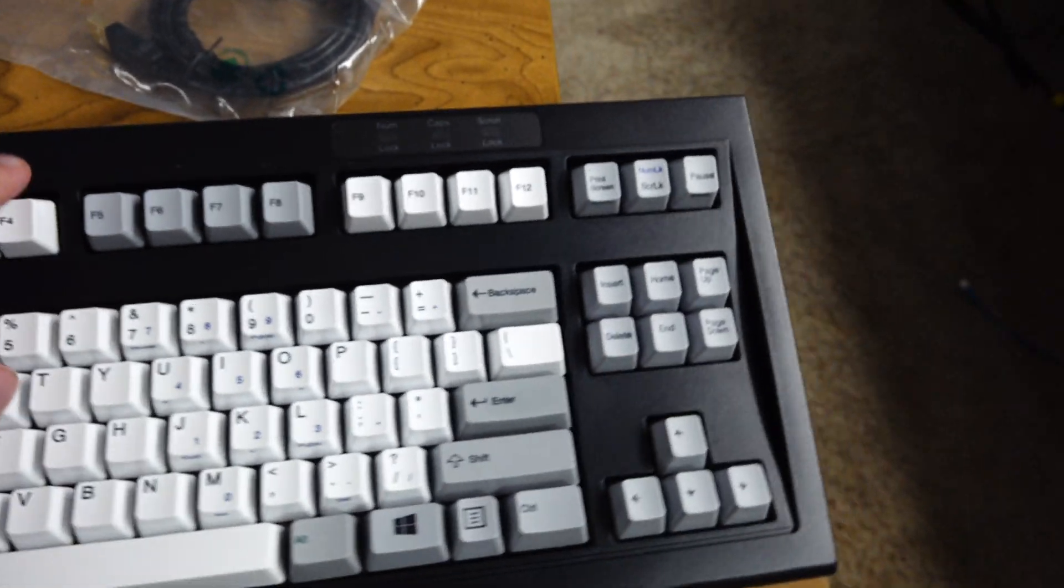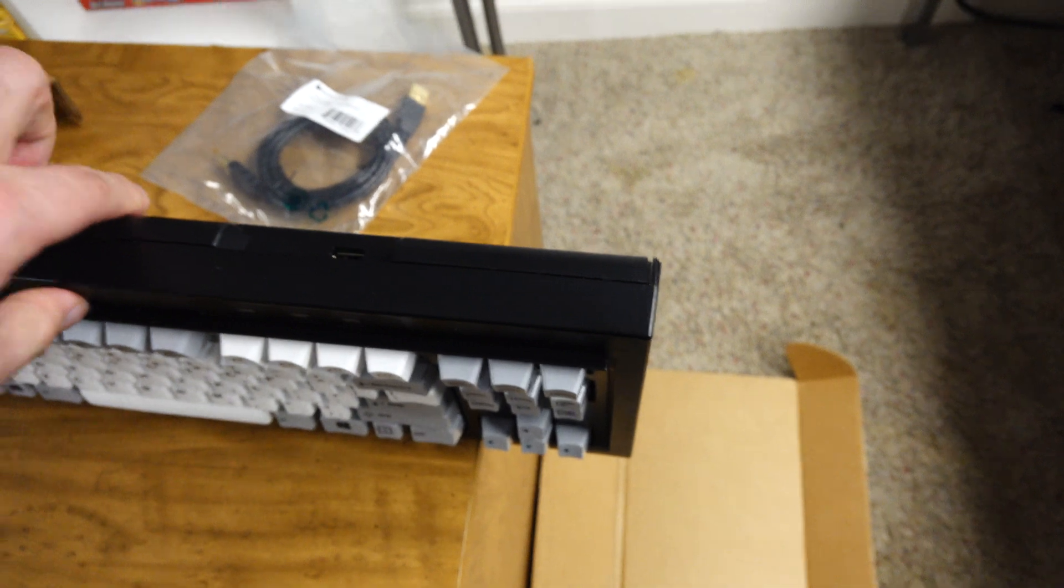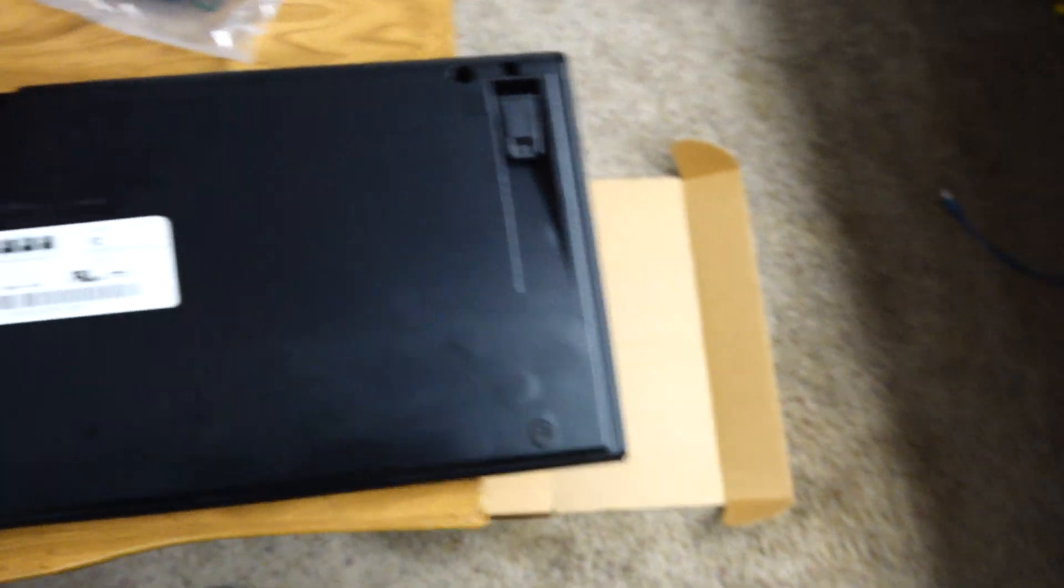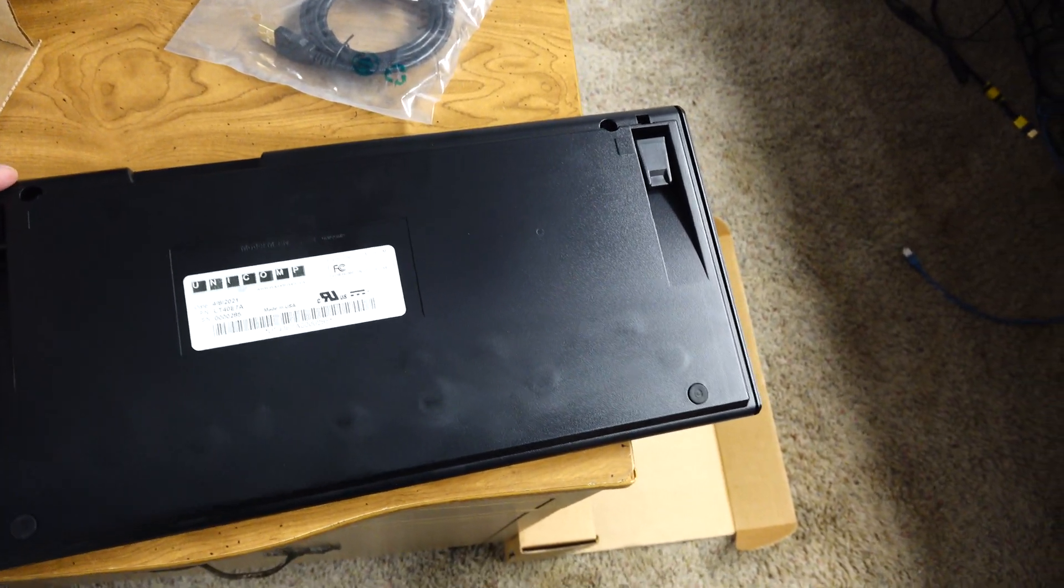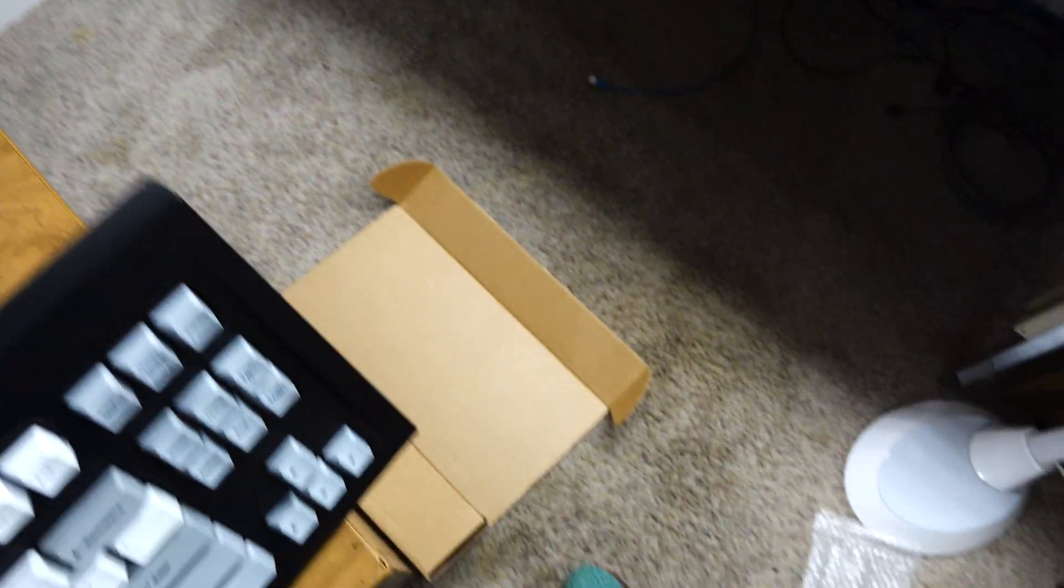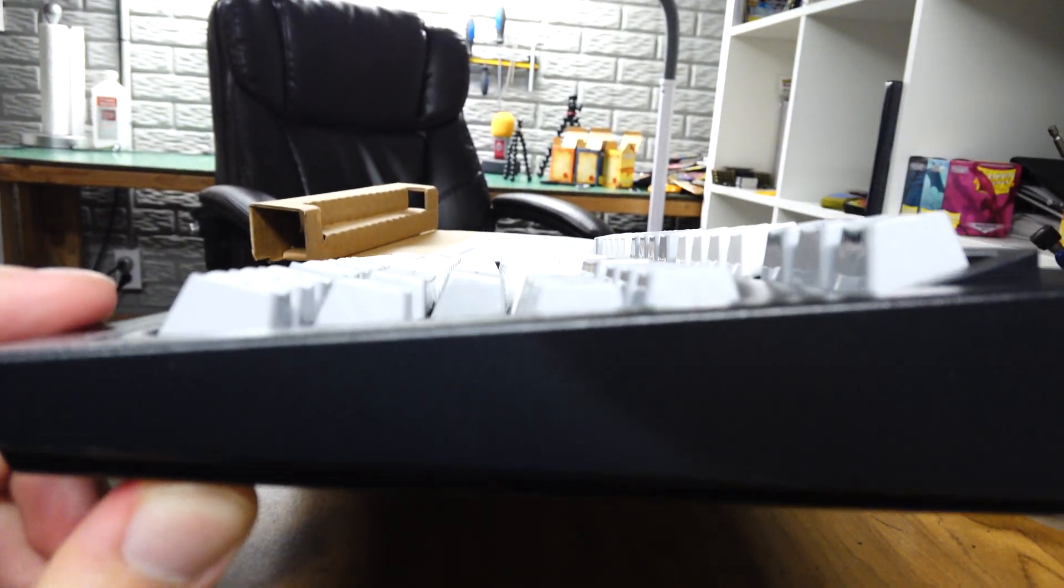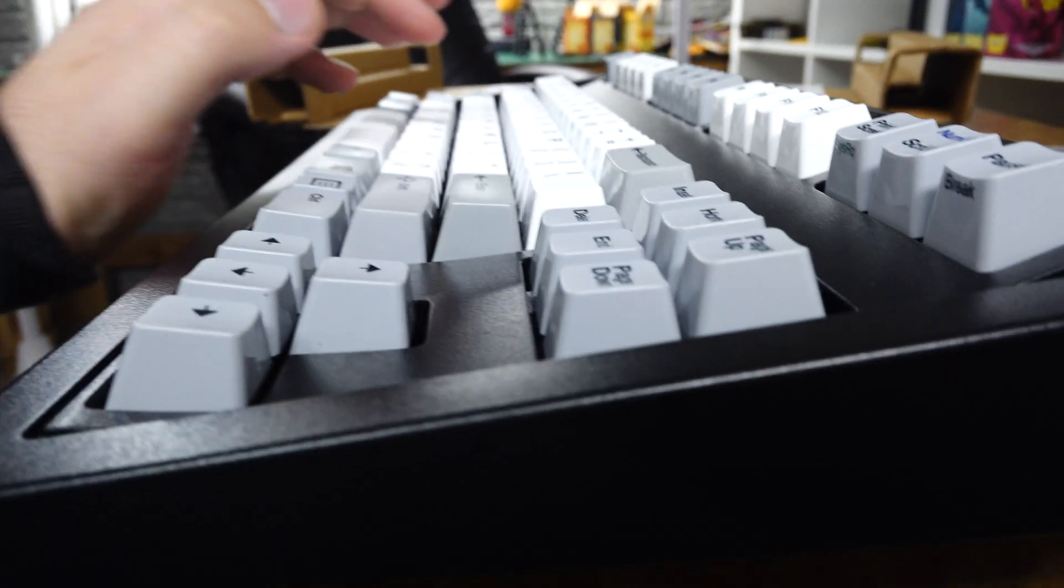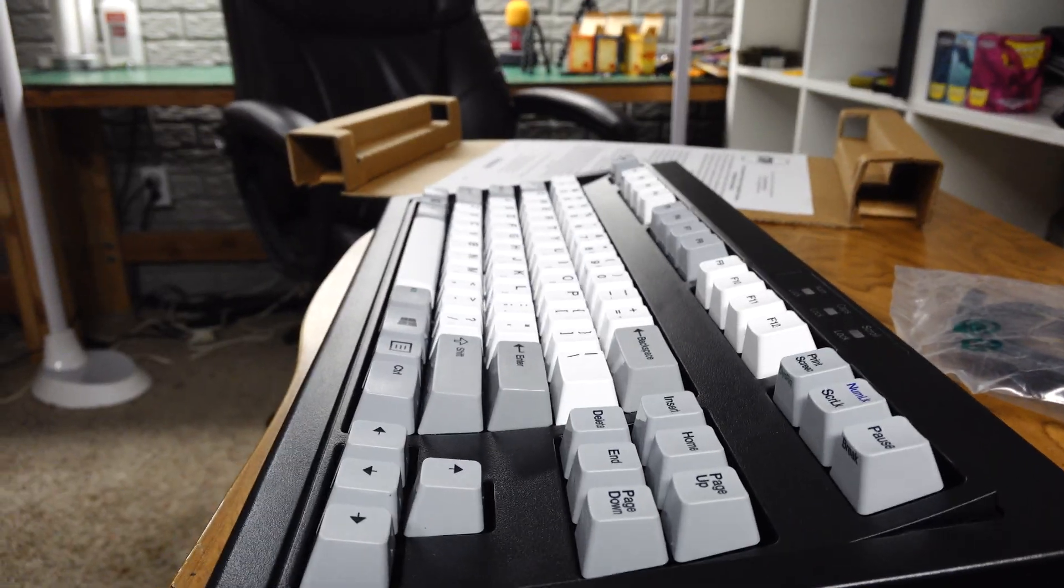But I cannot wait to get this guy plugged on in. It is beefy. It's got a nice curve to it. You can have feet to prop it up more if you want. My recommendation is skip that, because it already has a pretty good angle to it with its naturally curved. The keycaps are all flat, or they're all the same angle, I should say. But the PCB is dished on these, which makes them rather unique and kind of hard to do.